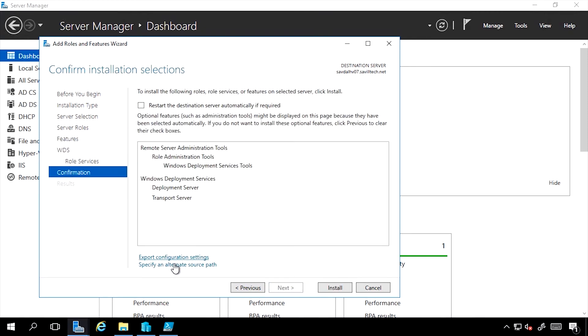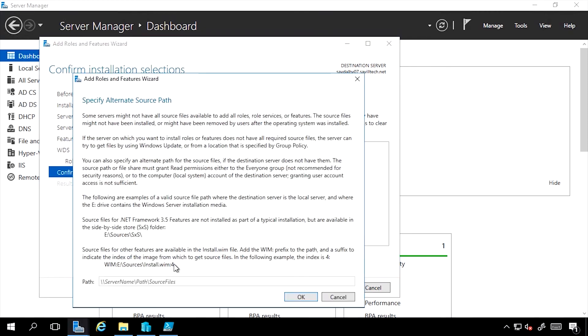So in this case I could say specify an alternate source path, and I would give it the location of a side-by-side assembly where those files can be found. It's giving me that example exactly as I said: hey, if I want 3.5, that's not put on the file system. I would have to give it a location.